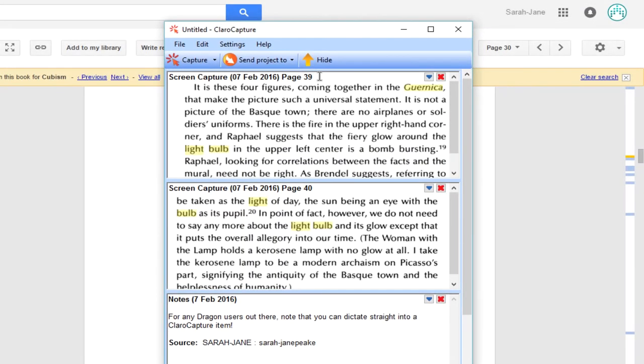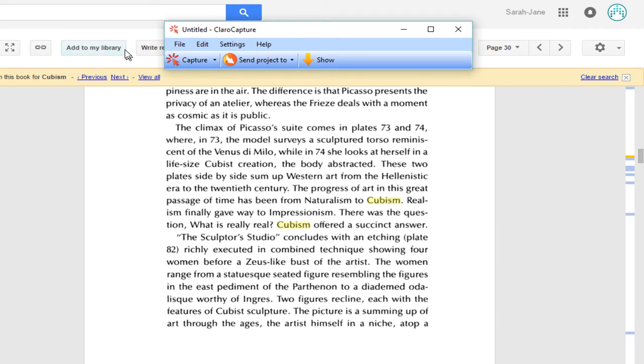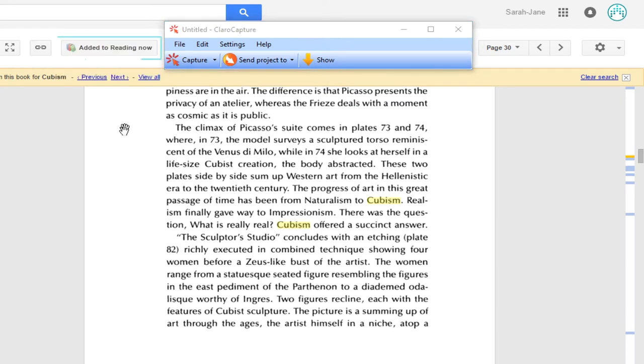Right, I've captured all the research I need from this book. If you signed into a Google account, you could utilize Add to my library. I think I'll choose Reading now. That's now bookmarked in Google Books.